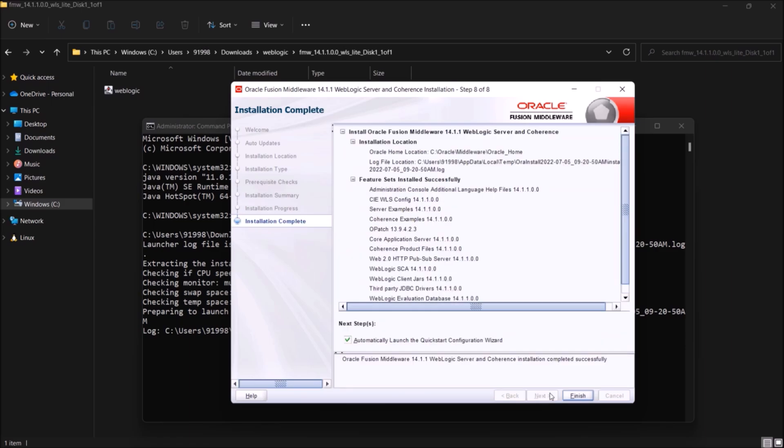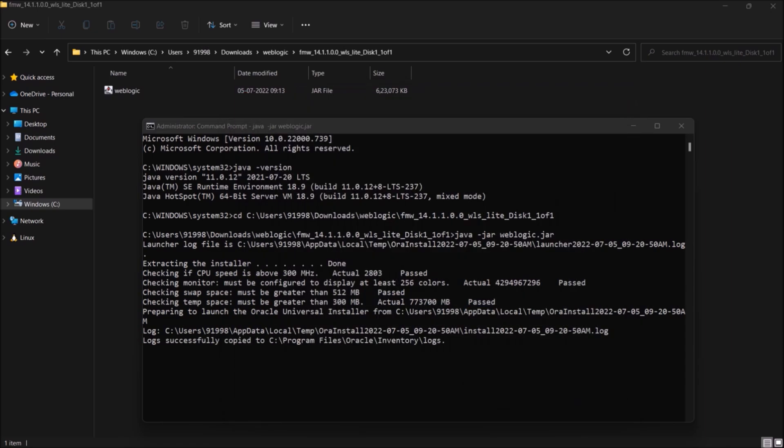You can see the configuration wizard checkbox is checked. If not, then please do, because the next process depends on this checkbox. Okay, so for me it was already checked. Now click on finish. So one process done.